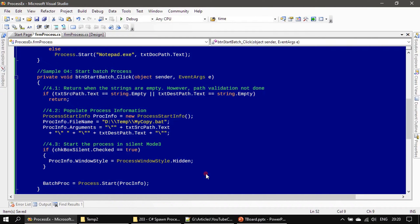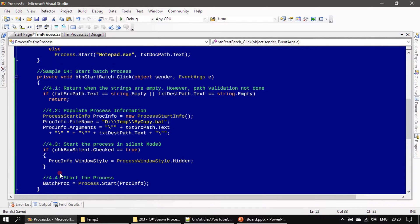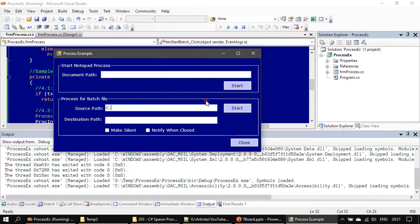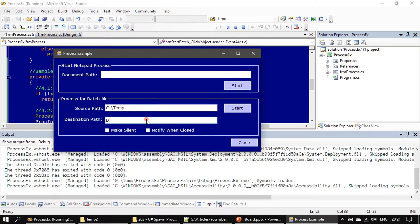All right, now we will start the process, copy the file content from C:\Temp to D:\Temp2.